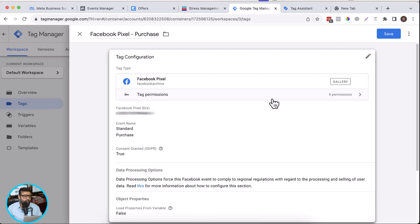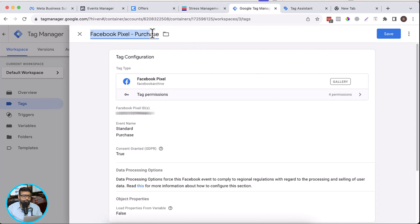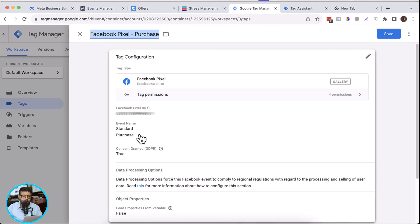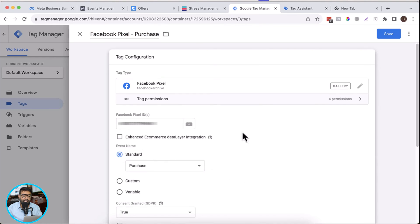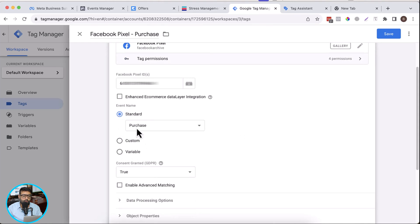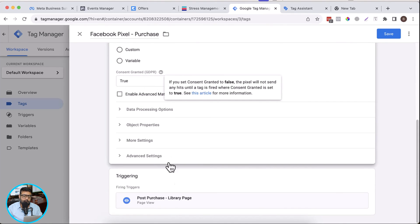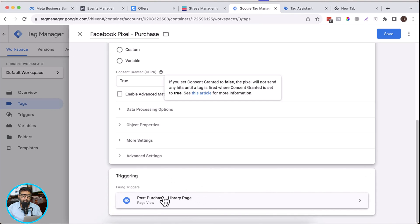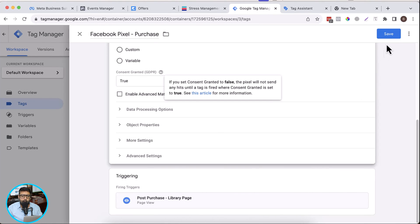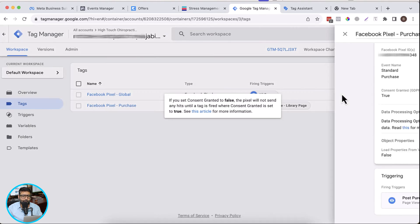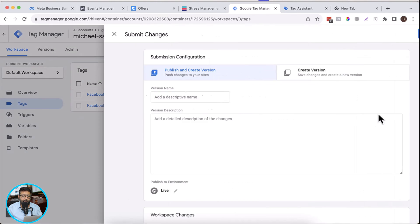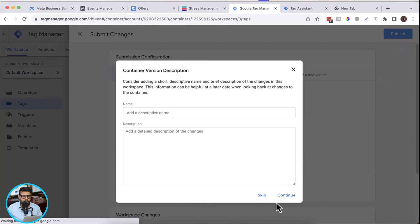Let's summarize: we created a new tag called 'Facebook pixel - purchase', we added our Facebook pixel ID and we are firing a purchase event. It will trigger when Google Tag Manager detects the library page. Now hit submit and publish.